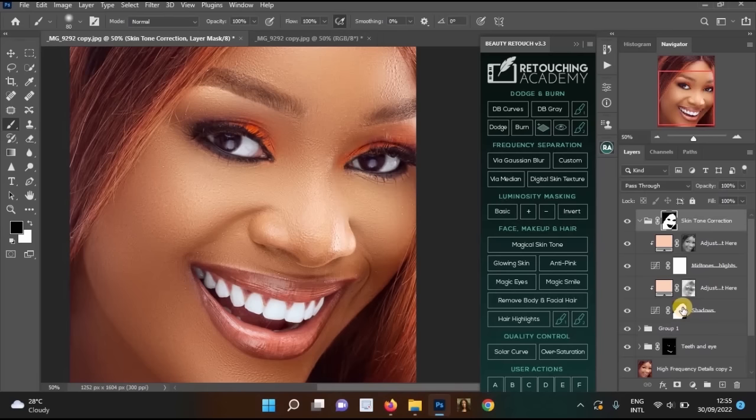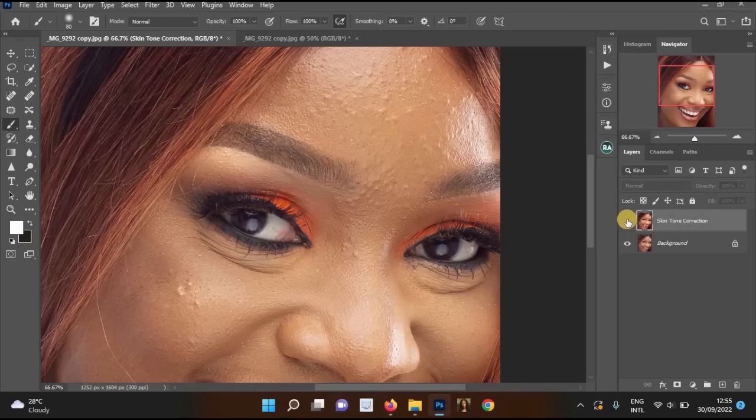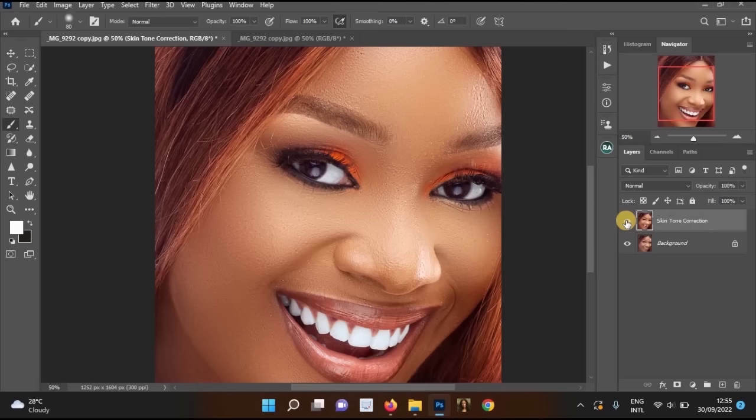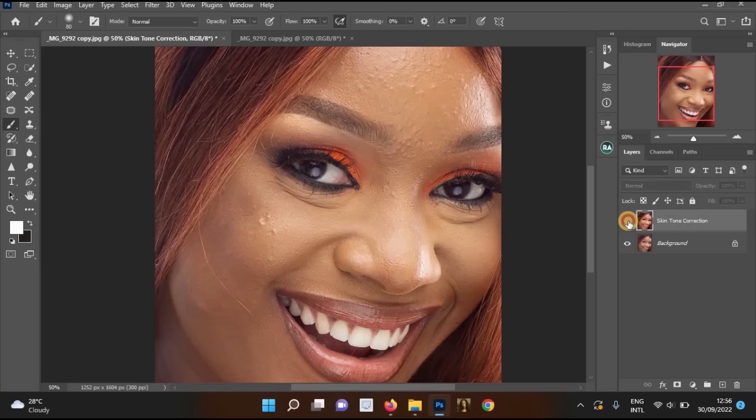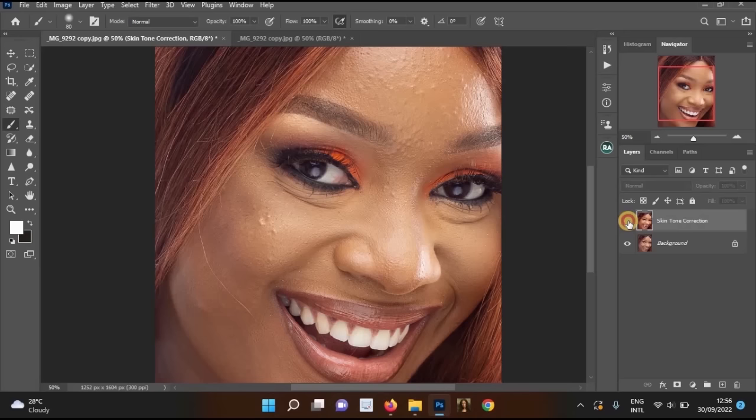Merge all layers together to see the final result. Looking at the before and after — zoomed in and zoomed out — the image looks much more beautiful and polished. Thank you for watching! If this video was helpful, please subscribe, turn on notifications so YouTube notifies you when I upload, and leave a like and comment to help the channel.